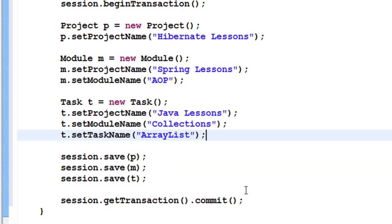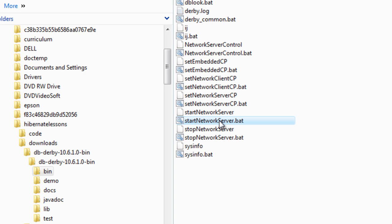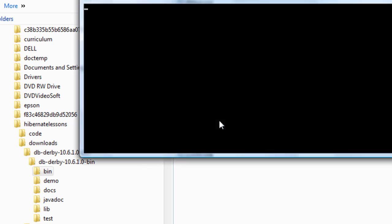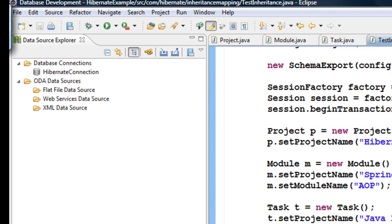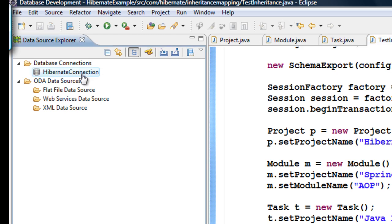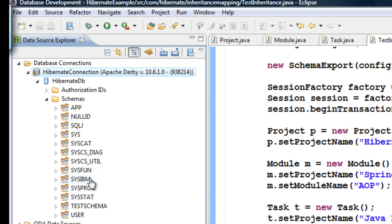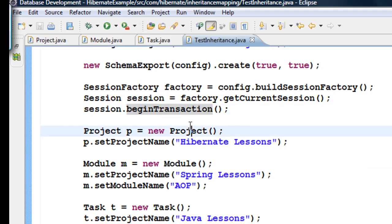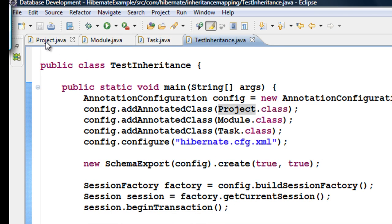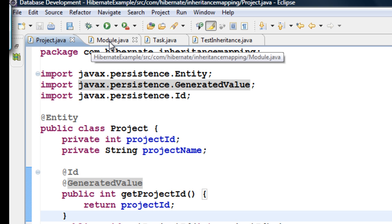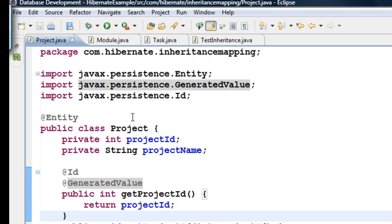I'm committing the transaction. Make sure your database is up and running — go to the bin directory of DB Derby and start the network server. My database is up and running, and I also have my Eclipse connected to the database. Now to run this for the default strategy — combining Project, Module, and Task into one table — that is Single Table inheritance.